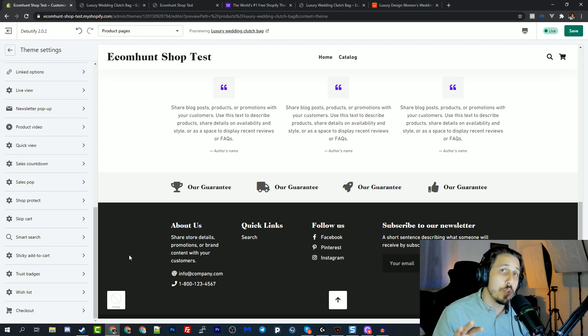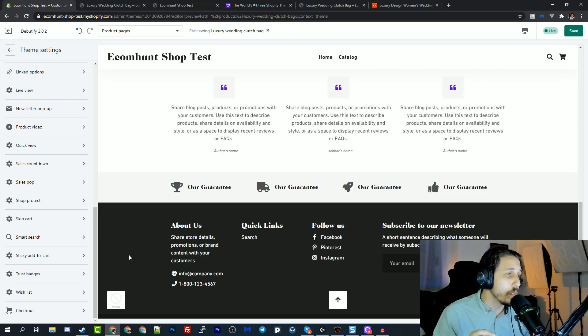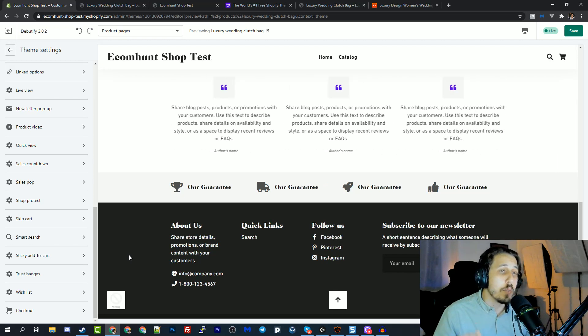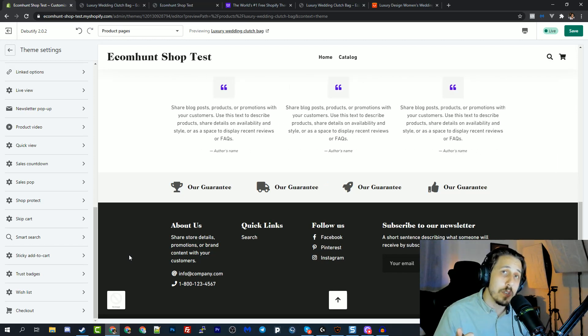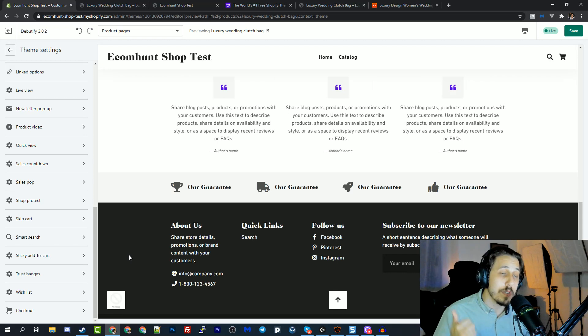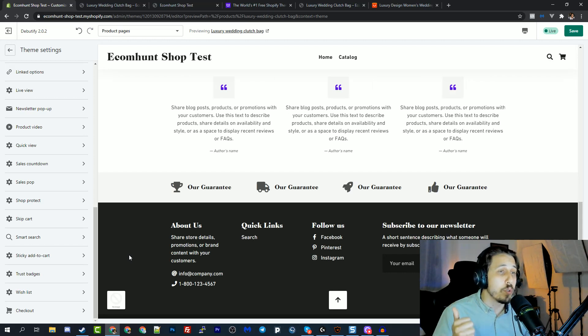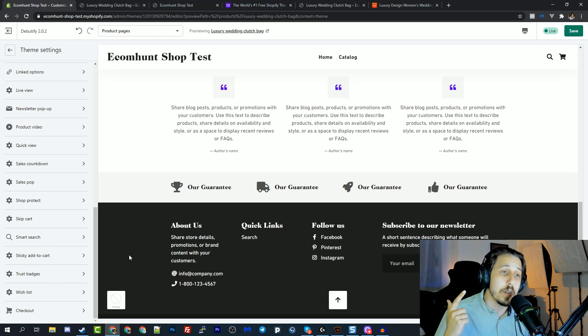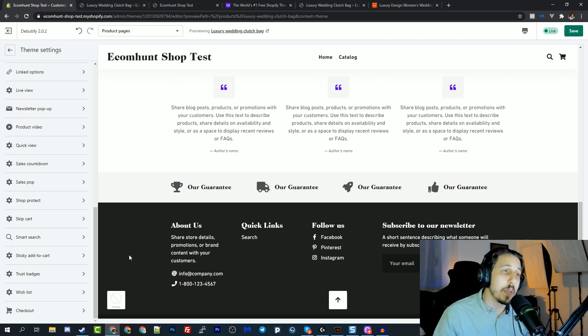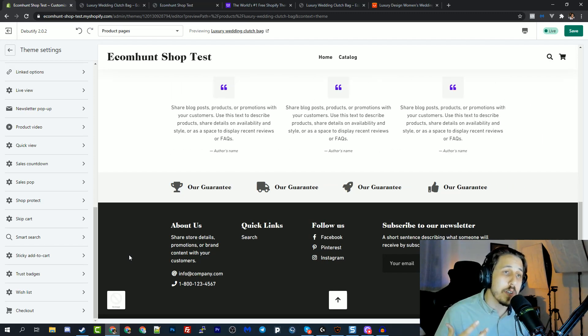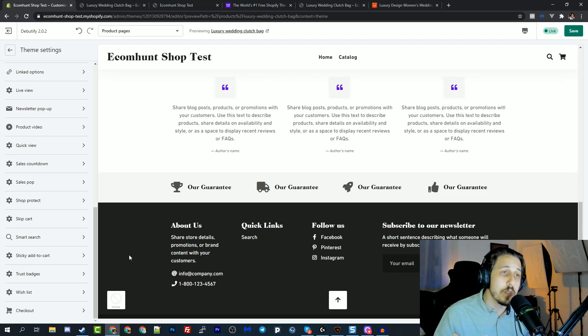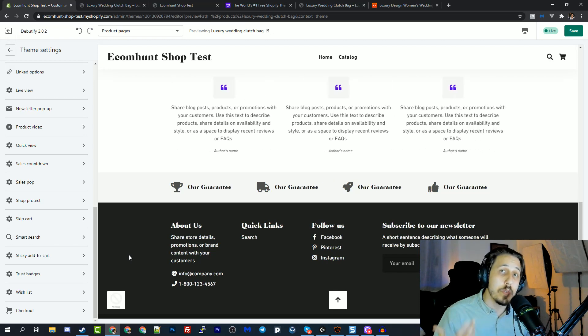Now, if you're not sure which widget you should take when you start your store and you use Debutify, I would go for reviews. This is a must have. You want to have reviews on your page. I would choose a countdown timer if you're going for a big discount, a big promotion, and you want to create some kind of scarcity on your page. So I would go for a countdown.